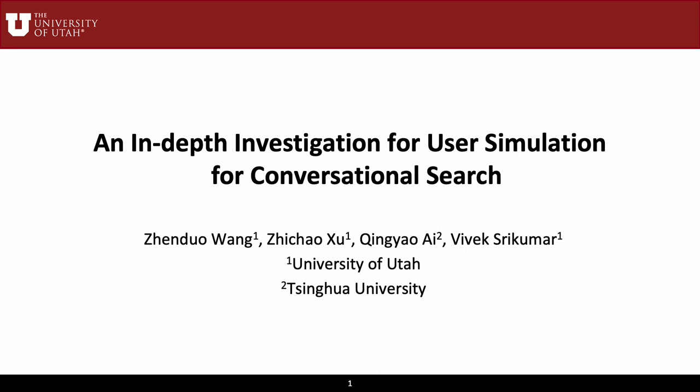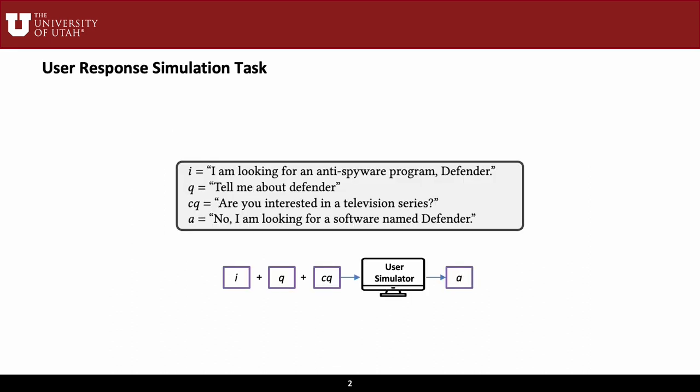In this work, we investigate the challenges of user simulation for conversational search and present some timely analysis. User simulation for conversational search is usually defined as a seek-to-seek text generation task. The goal is to generate an answer given the user's search intent, the potentially ambiguous query, and a clarifying question from the system.